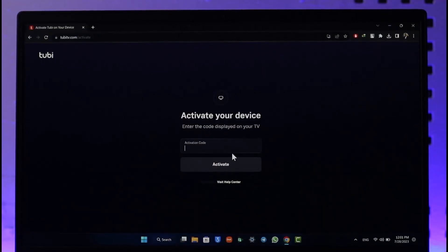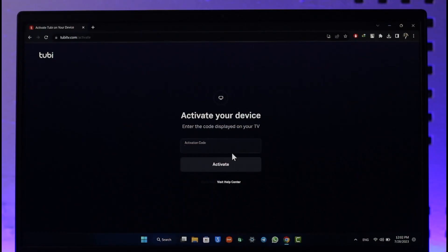This way you can activate the device on Tubi TV. Hope this video was very helpful. If you have any questions, feel free to leave them down below. Thank you very much for watching till the end of this tutorial and see you soon in the next video.